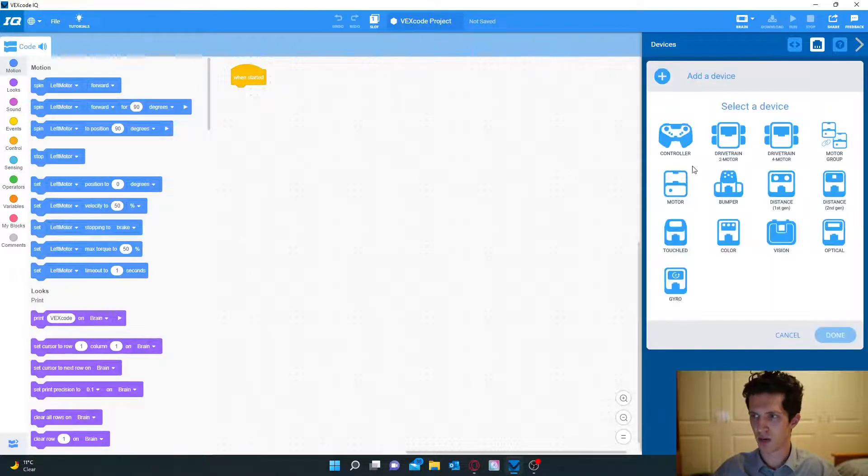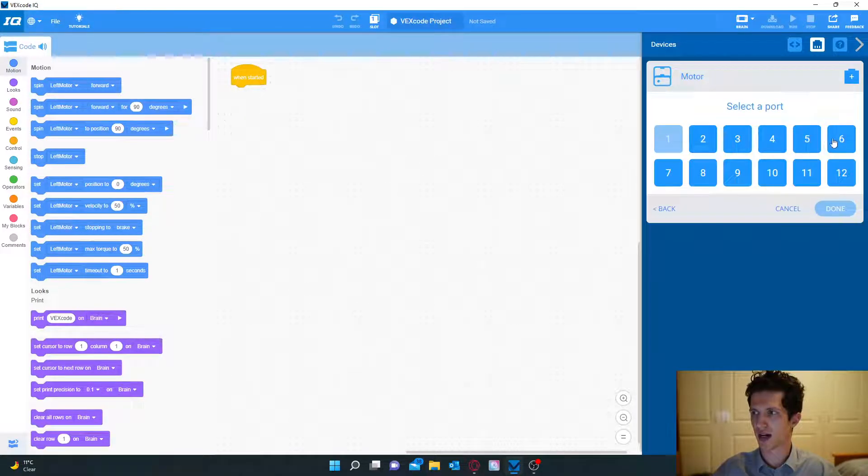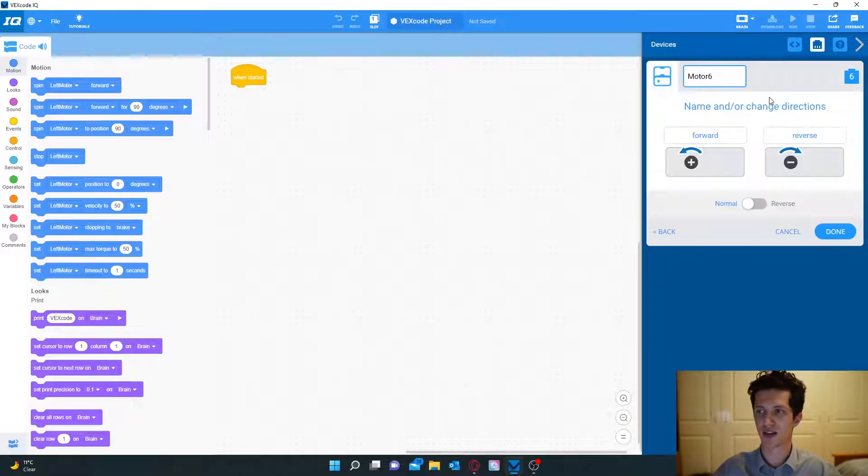We can then do the same thing. Go to motor and we're going to add six and name it right motor.